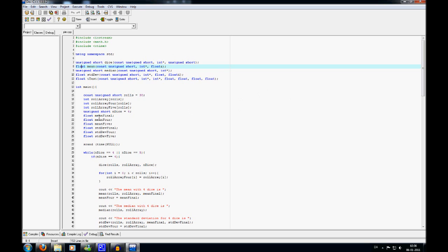To begin with I have a constant, which is unsigned short, called 'rolls', which is 30. It's what I use to determine the size of my arrays. The reason it's 30 is because it has to roll 30 times, which covers both 4 and 5 dice.